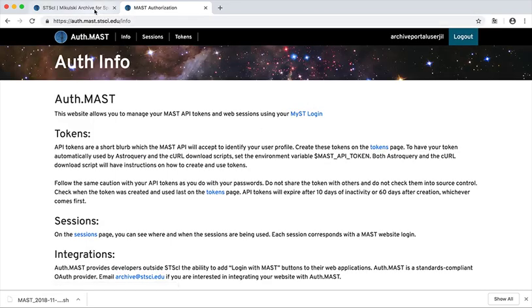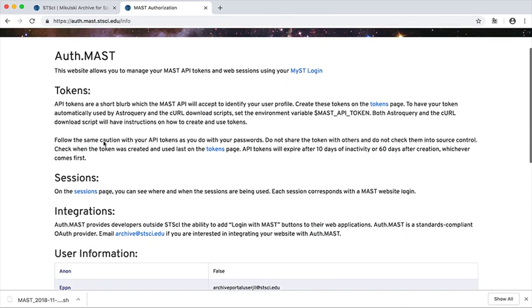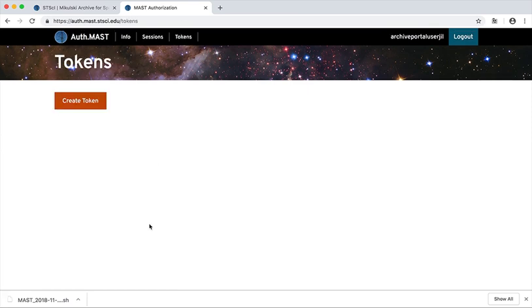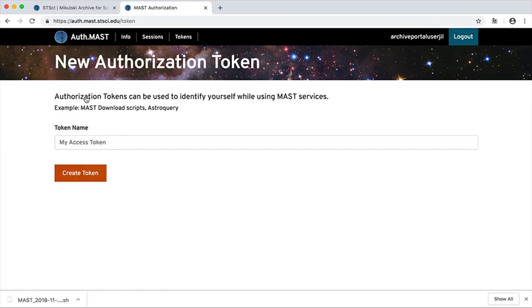So because I was logged into the portal, I'm logged in automatically with my MyST account. So go to the tokens page and create token.